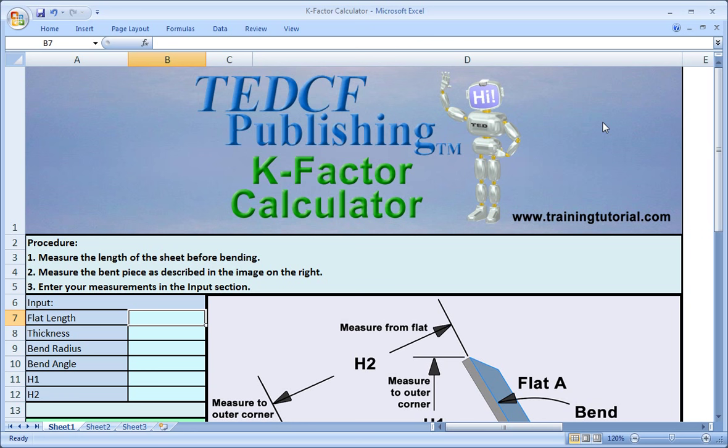If you need a more precise result, open the k-factor calculator in the Excel folder. This spreadsheet is designed to calculate the k-factors for bends. Keep in mind that if you change the material thickness or bending operation, the k-factor may change and you'll have to repeat the following process. The first step is to measure the length of the virgin material. If the material is fed from a larger sheet or roll, you have to scribe a reference line on the sheet before you make your bend and final cut. Once you know the length of the virgin material, fabricate a sample piece and measure the dimensions shown in the image.